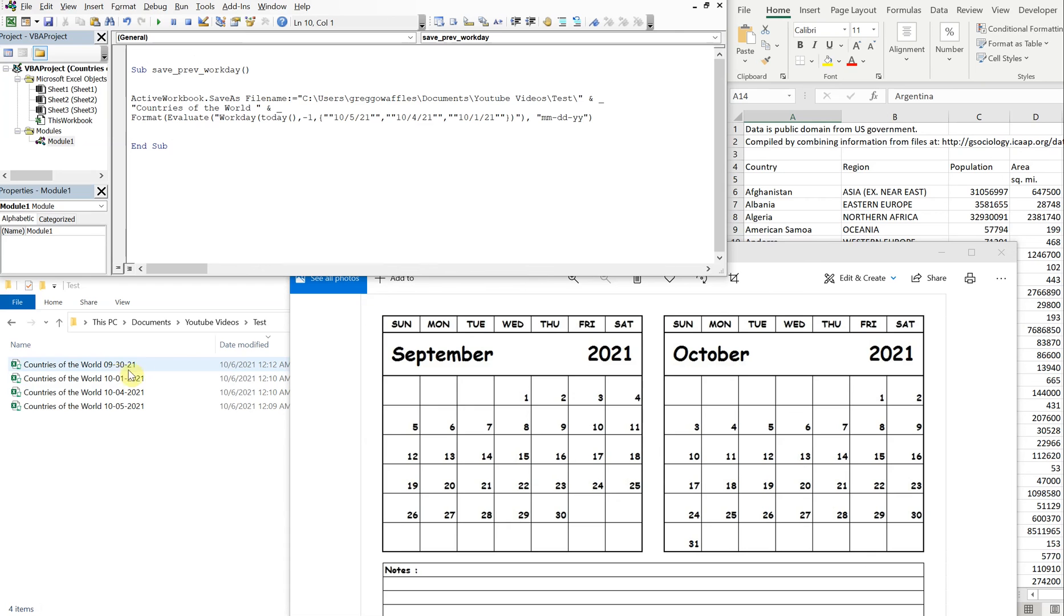Boom, we got September 30th. So even though it's T minus one, the previous business day from today would be September 30th because we're considering October 5th, 4th, and the 1st as holidays.